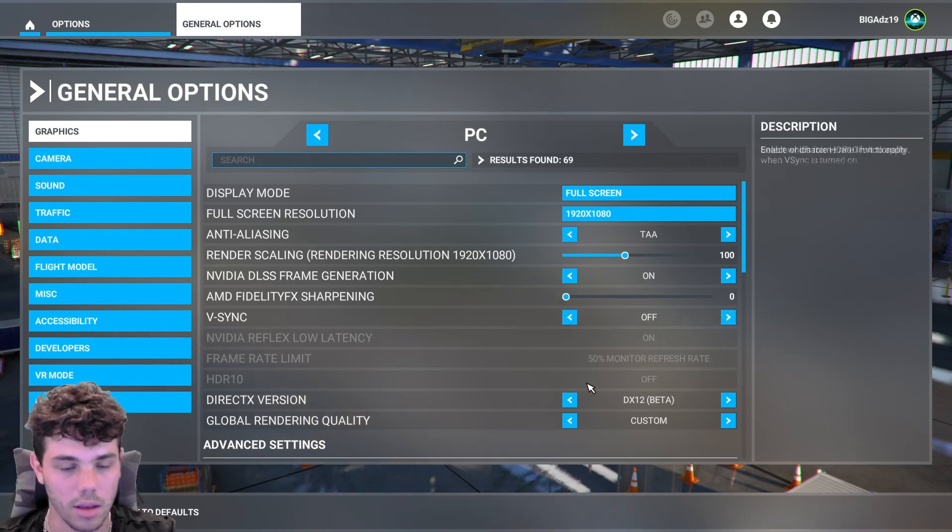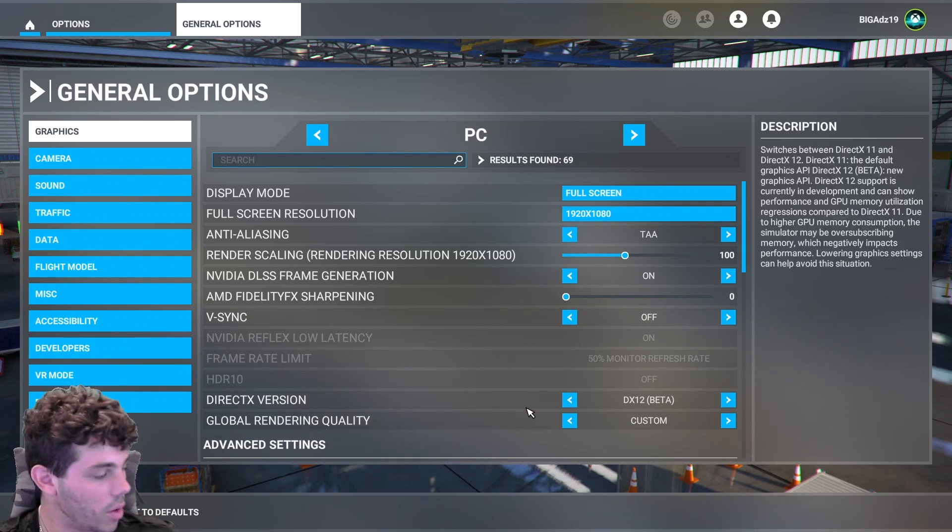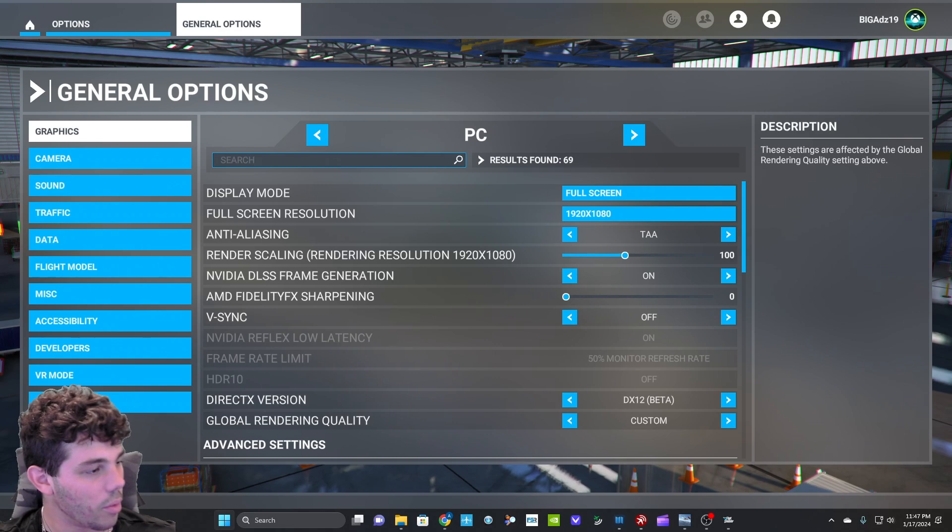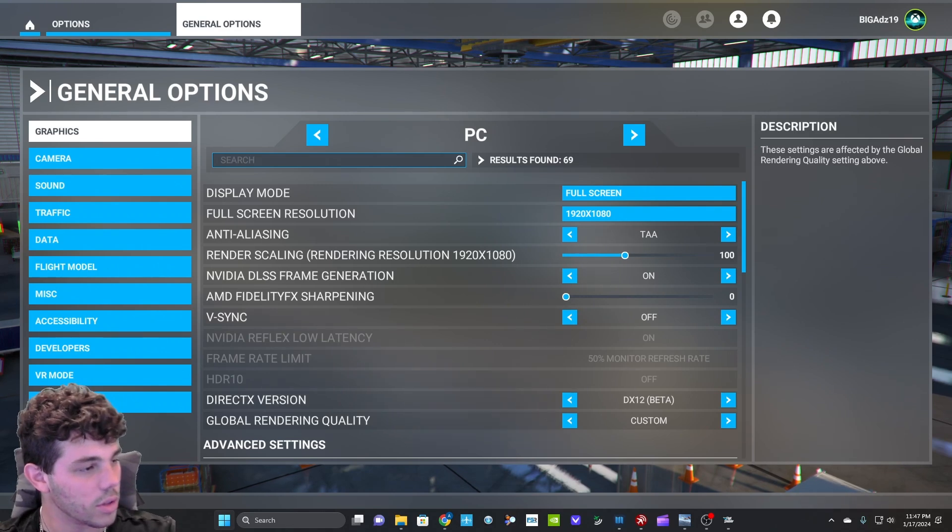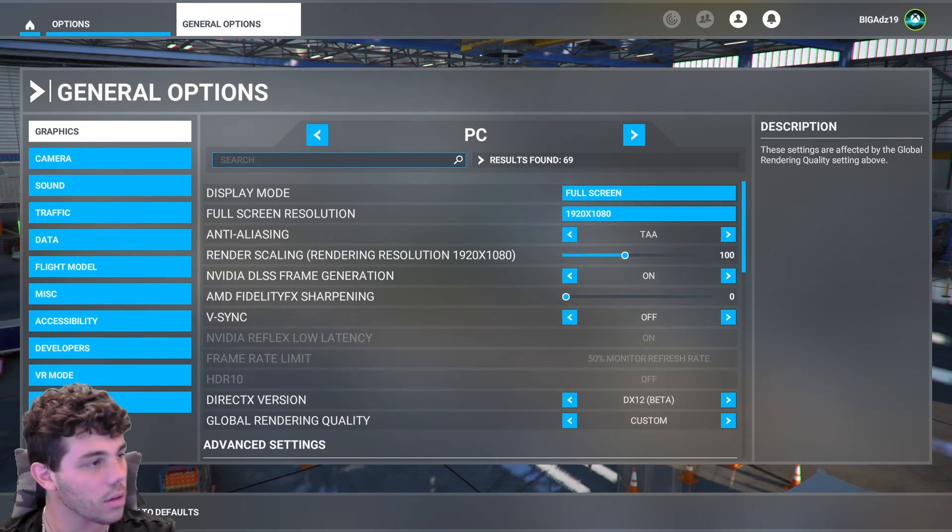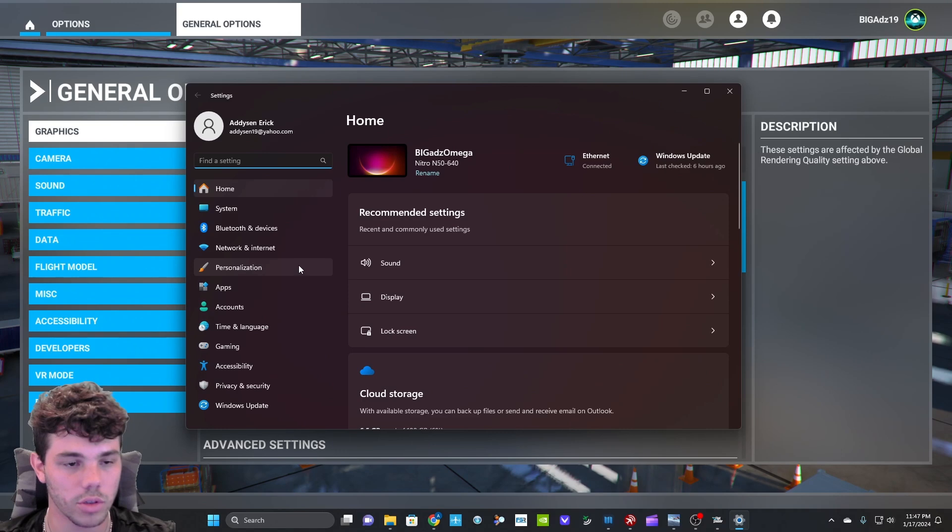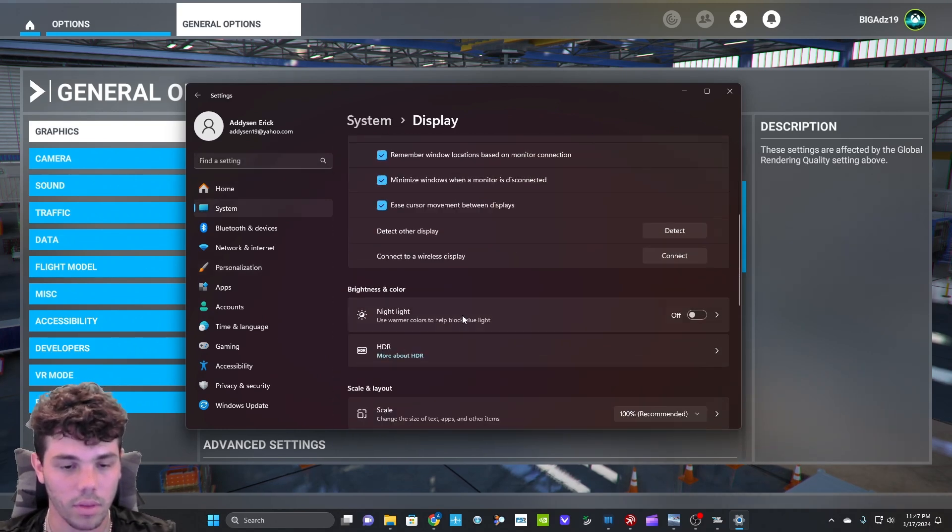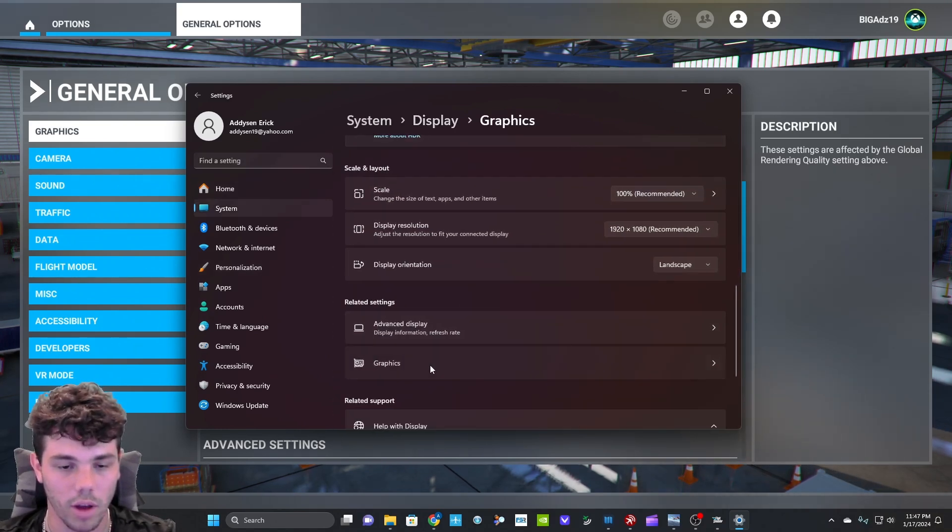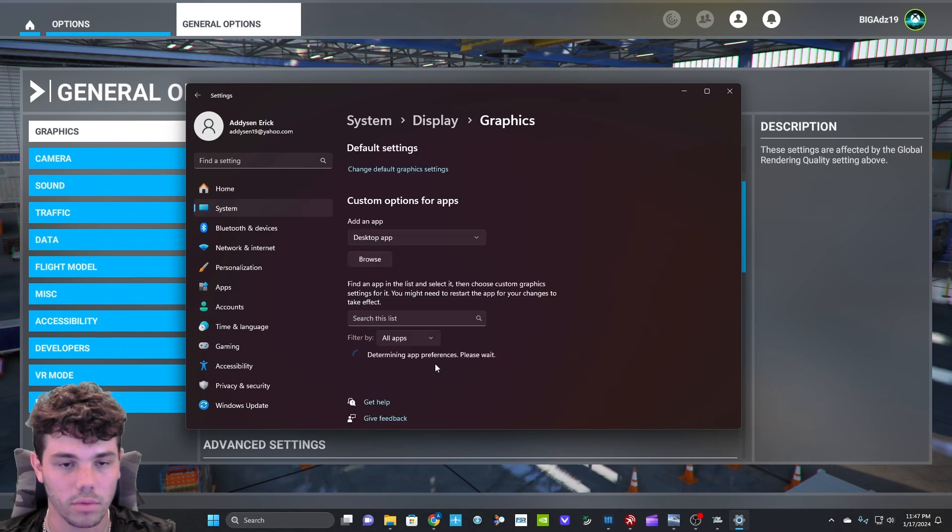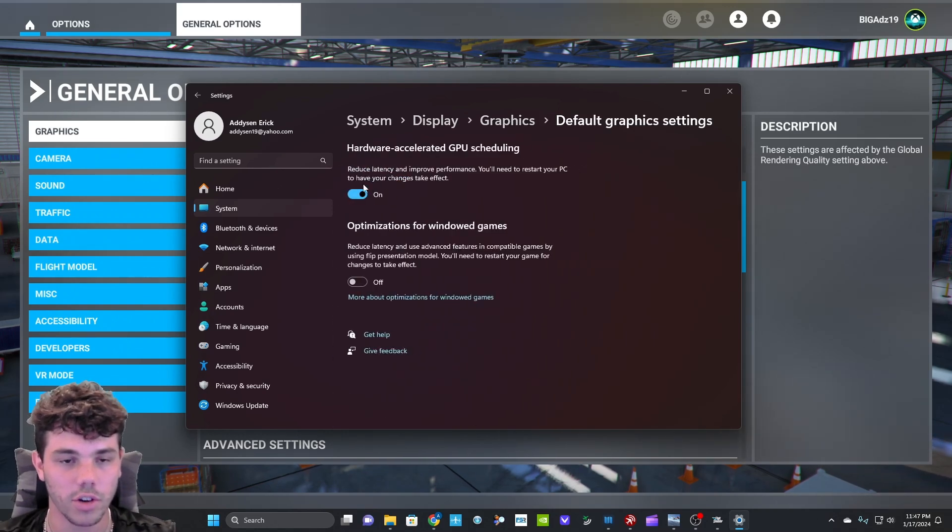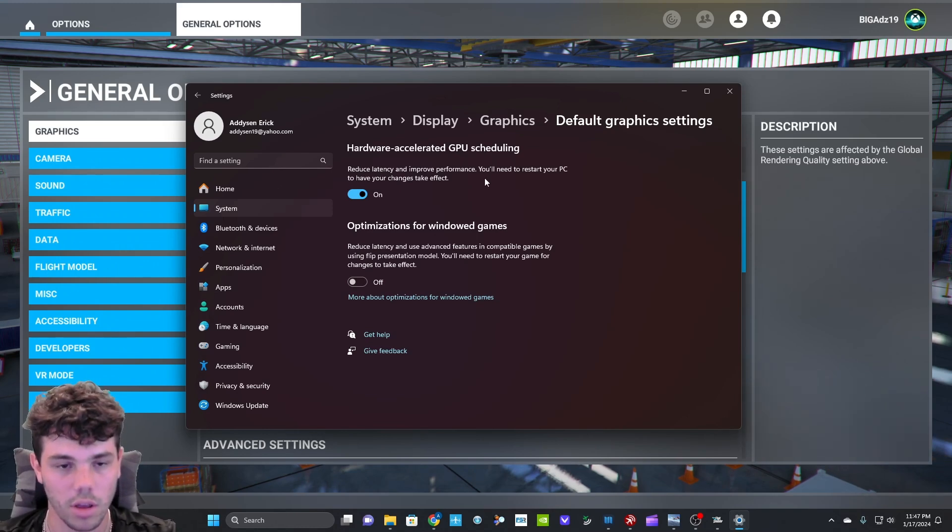And then for this to work, you also have to go into your Windows settings. You have to go to display graphics, change default graphics settings, and then turn on hardware accelerated GPU, and then restart your computer.